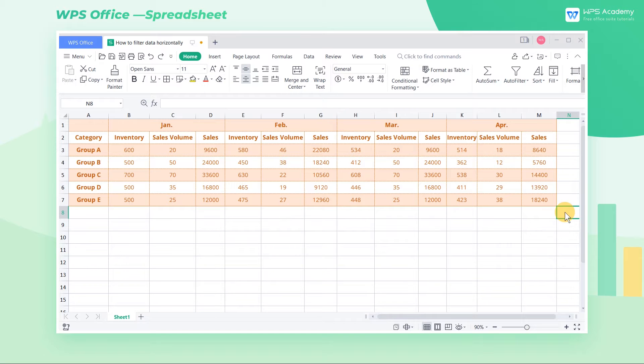The filter function is often used in data processing, but only when the data is vertically arranged. Today, we will filter data horizontally using two ways.